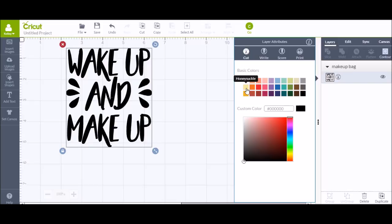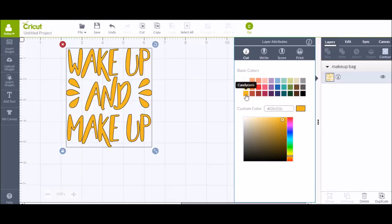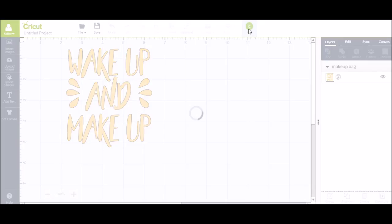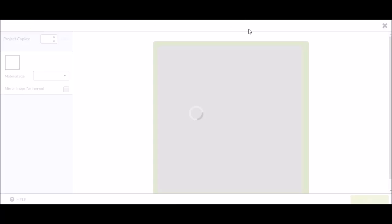Then I wanted to change the color to the gold that it's going to be, so you can go right over there to layers. Just click on it and change it to gold. You don't have to do that, but I like to visualize what I'm doing. Then hit go.